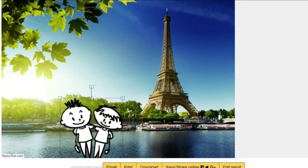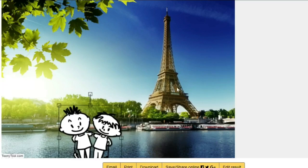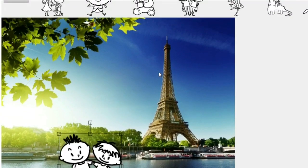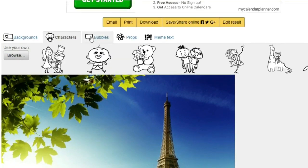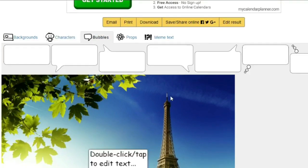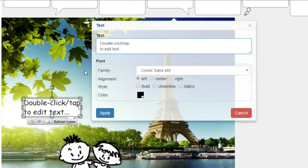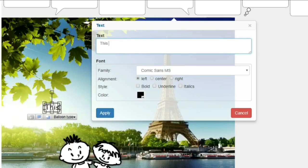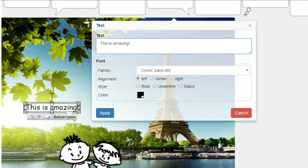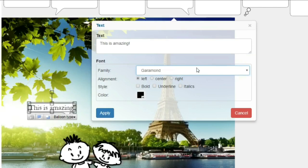Now we'll have to choose the bubbles. You simply click on the bubble, then double click to edit, and then you type in your own text. You can also change the font to whatever suits you. You can put it in the center, put it right, bold the font, and you can also change the color of the font. Then you click apply.